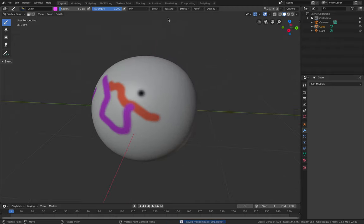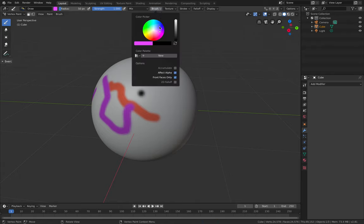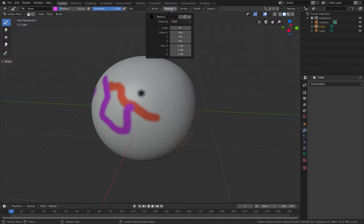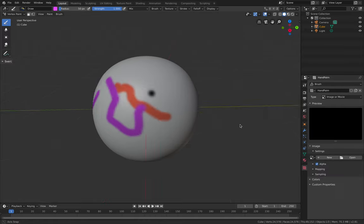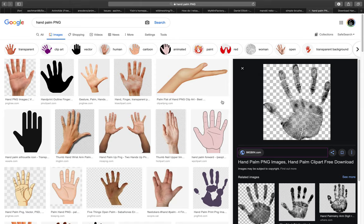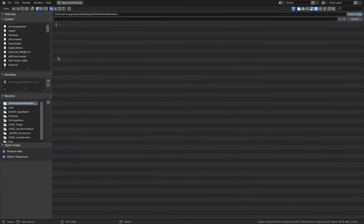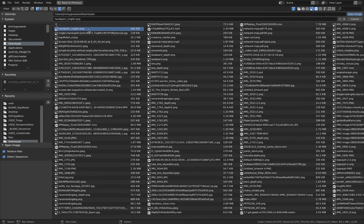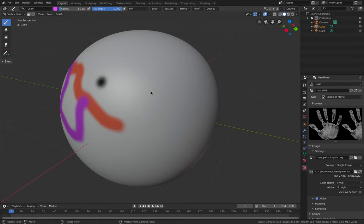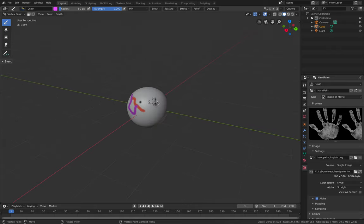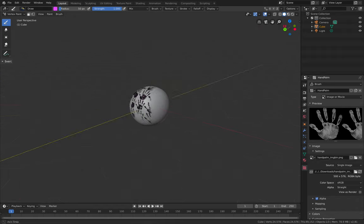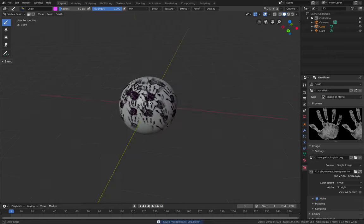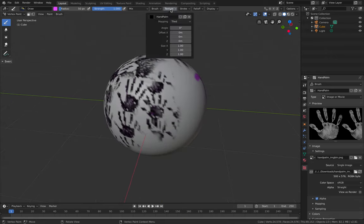We're going to be using the texture right away, so create a new texture. You can name it 'hand palm' — it's a good idea to be really organized. Same thing with an asset like this: collect them and make a good gallery. Get the hand palm PNG and now let's start using it. That's the default — it's looking pretty good, it's tiled, actually not too bad at all.